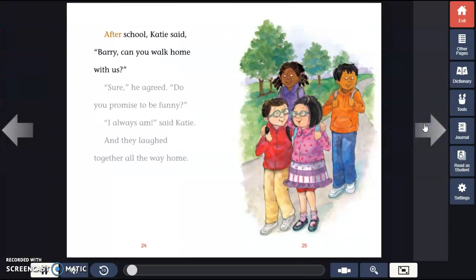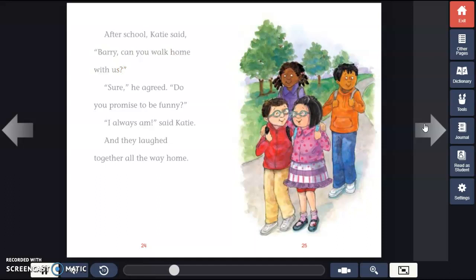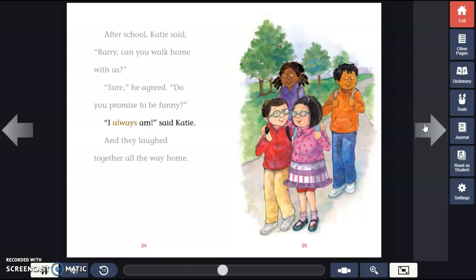After school, Katie said, "Barry, can you walk home with us?" "Sure," he agreed. "Do you promise to be funny?" "I always am," said Katie. And they laughed together all the way home.